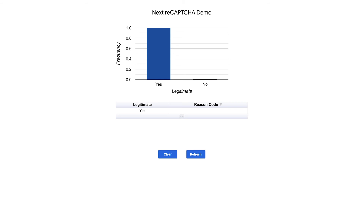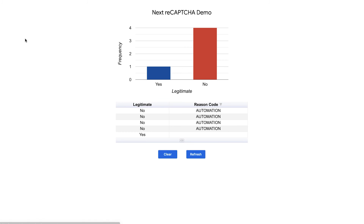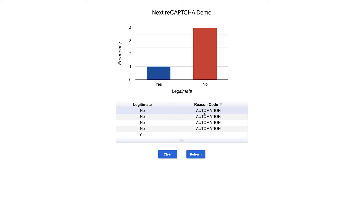Now if we go back to the admin portal and refresh the page, we're able to see that this was detected as an automation script activity on the web page.